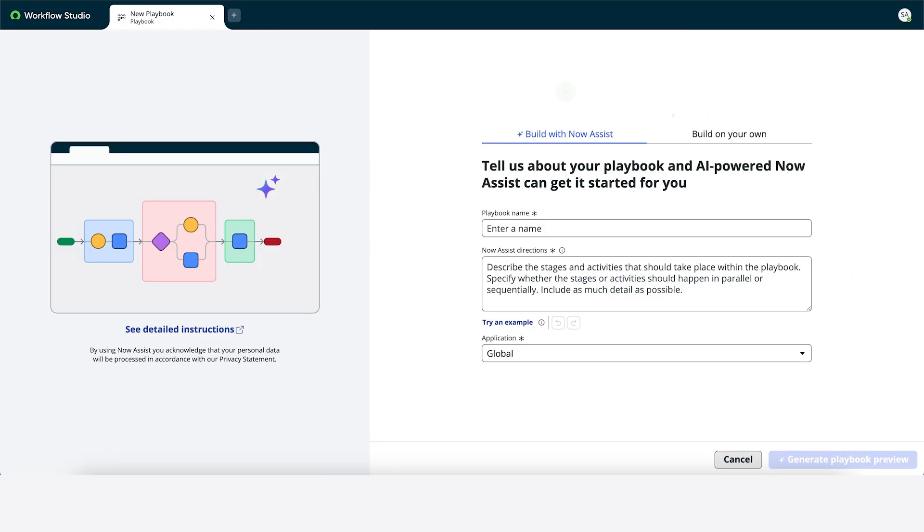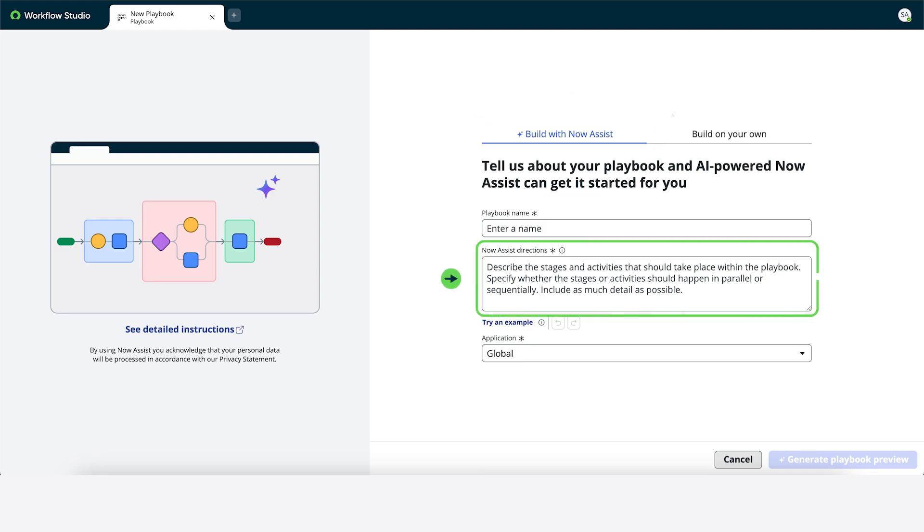To take advantage of Generative AI, we'll stay on the Build with Now Assist tab. We'll start by entering a description of the playbook we want Now Assist to generate.